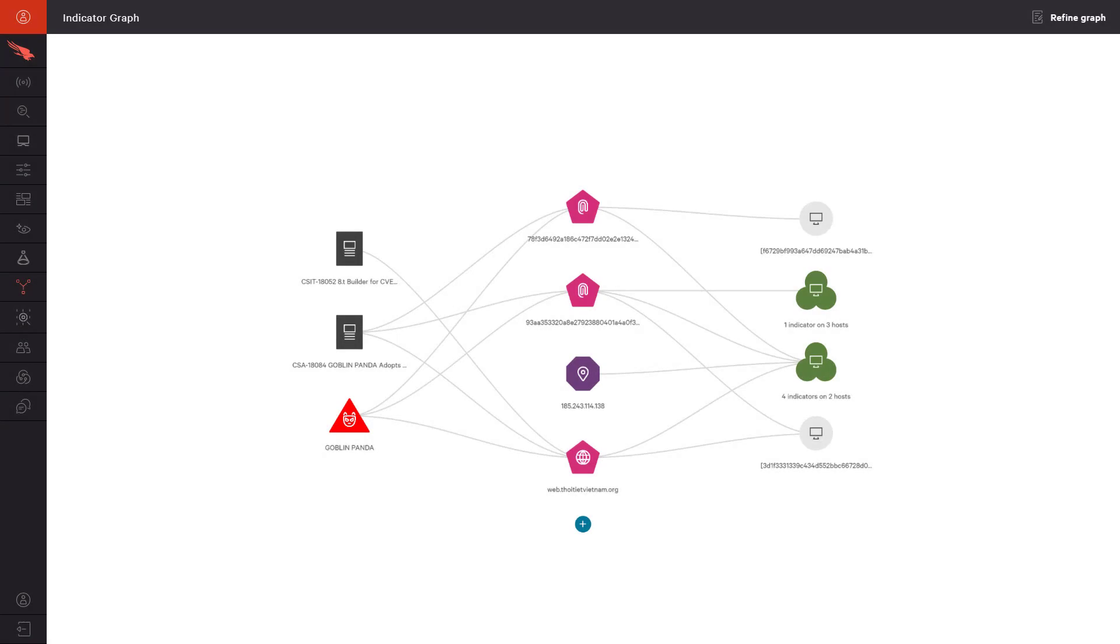CrowdStrike's Indicator Graph enables you to visualize the relationships between event data, attack indicators, adversary attributes, and your endpoints. This unique capability helps you to quickly understand the potential movement and impact of attacks in your environment.